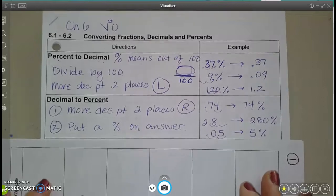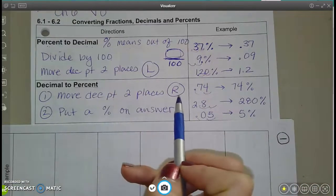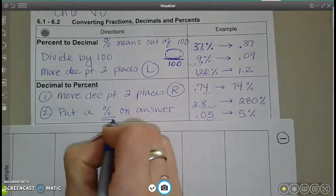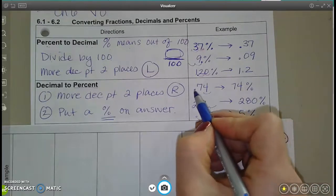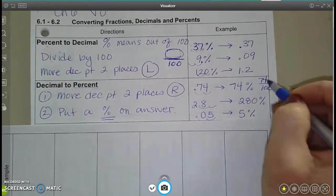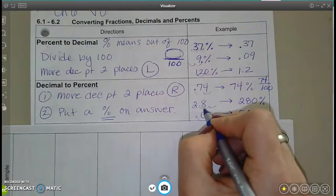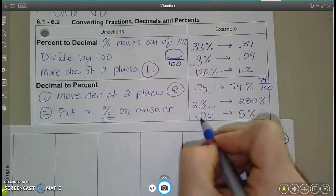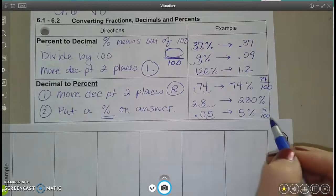Let's move on to decimals to percents. We're going to do the opposite of what we just did: move the decimal point two places to the right. And if we're getting a percent answer for this whole chapter, make sure any percent answers have a percent sign. So 0.74 — that's 74 hundredths, which is 74%. Or 2.8 — move it two places to the right — 280%. Or 0.05 — five hundredths, that's five over 100, which is 5%.